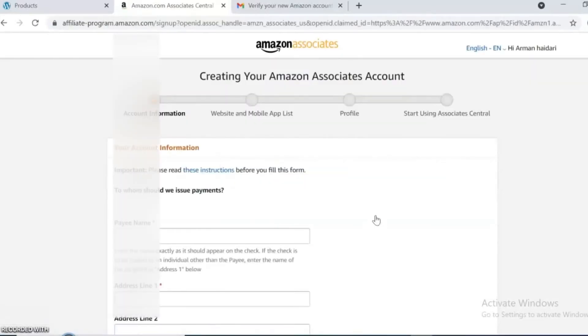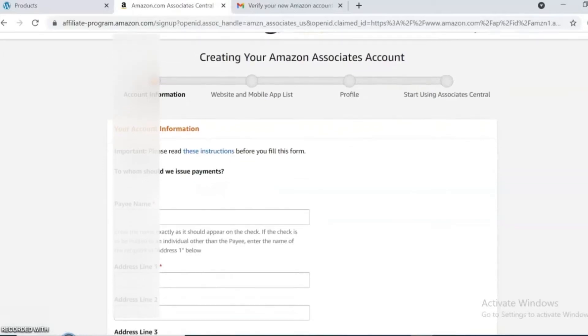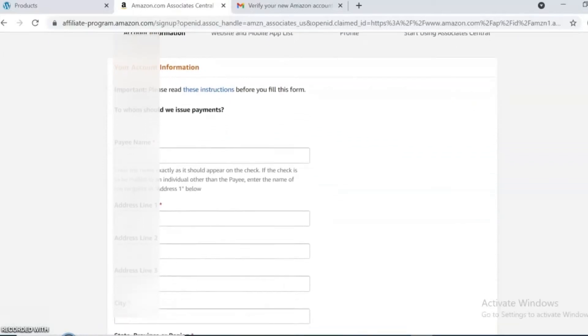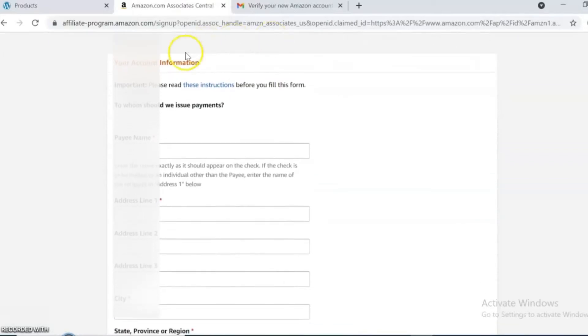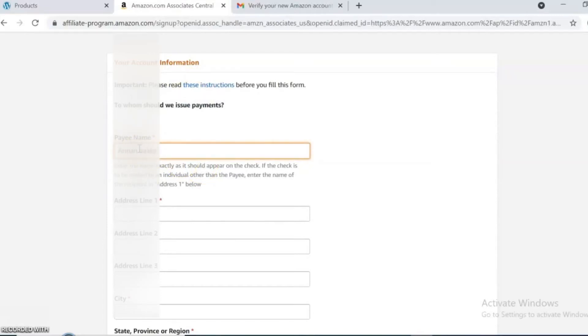This page asks for your account information. For completing your information, add your name or your business name, address, city, state, postal code, country, and phone number.